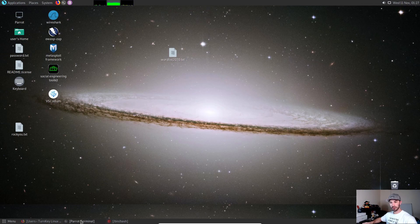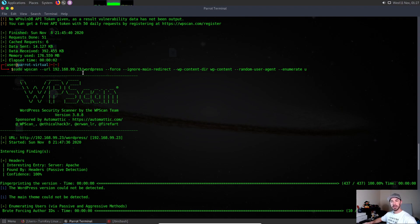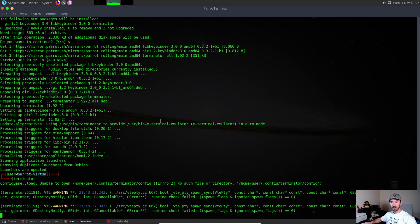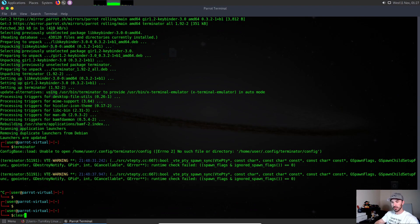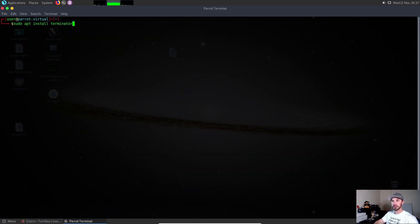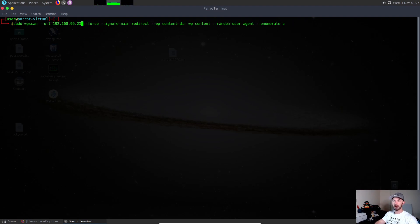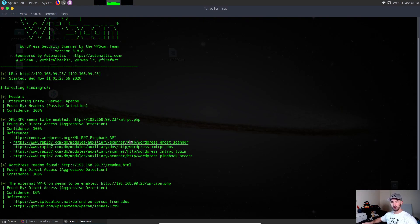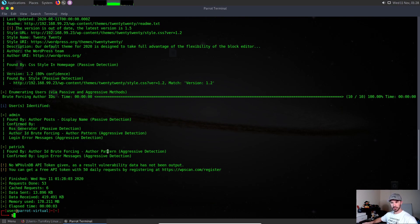We can just clear this. Now what we're going to do is try to find the password for that user. Remember from our previous video, I still have this up: we ran the command sudo wpscan --url, and this is the IP address to my WordPress site.